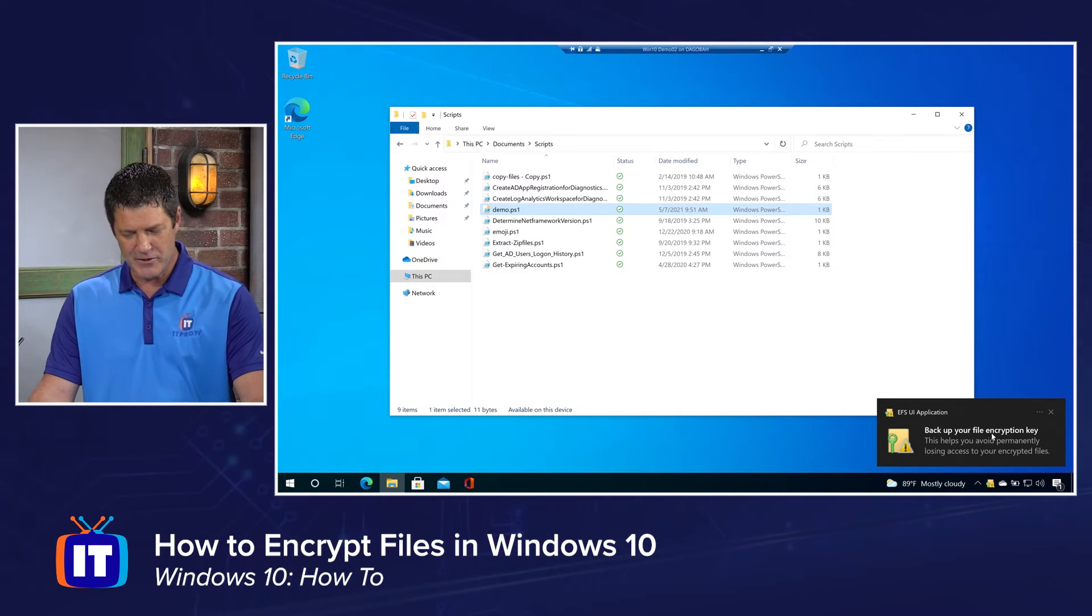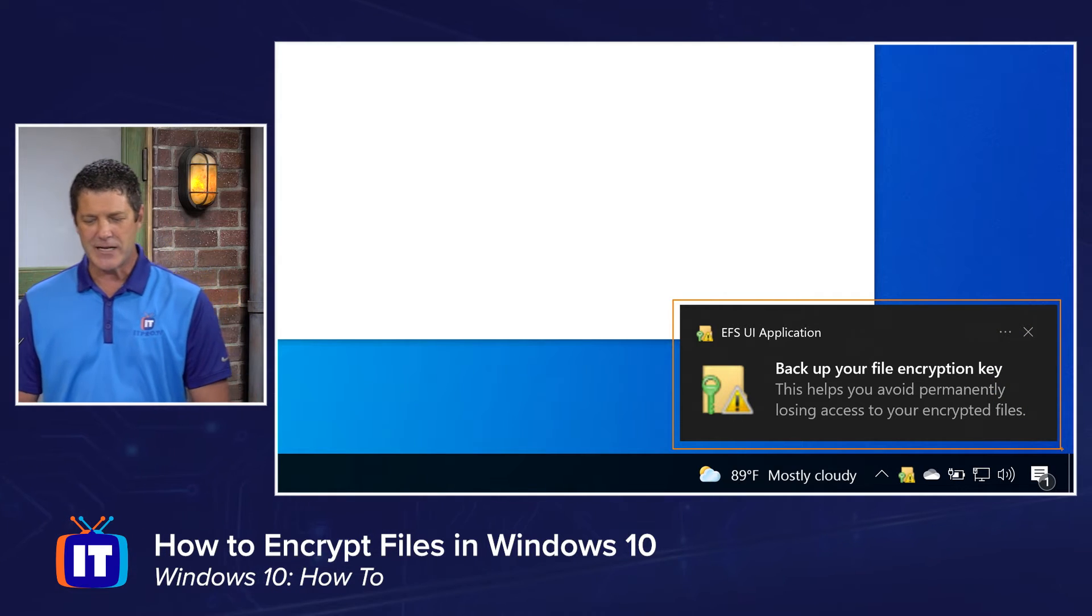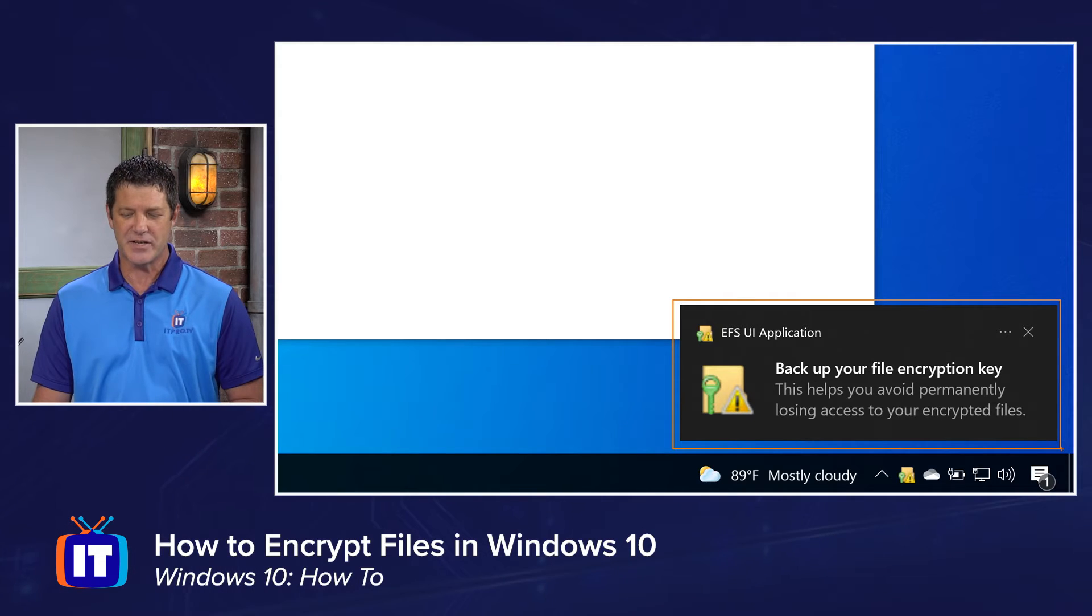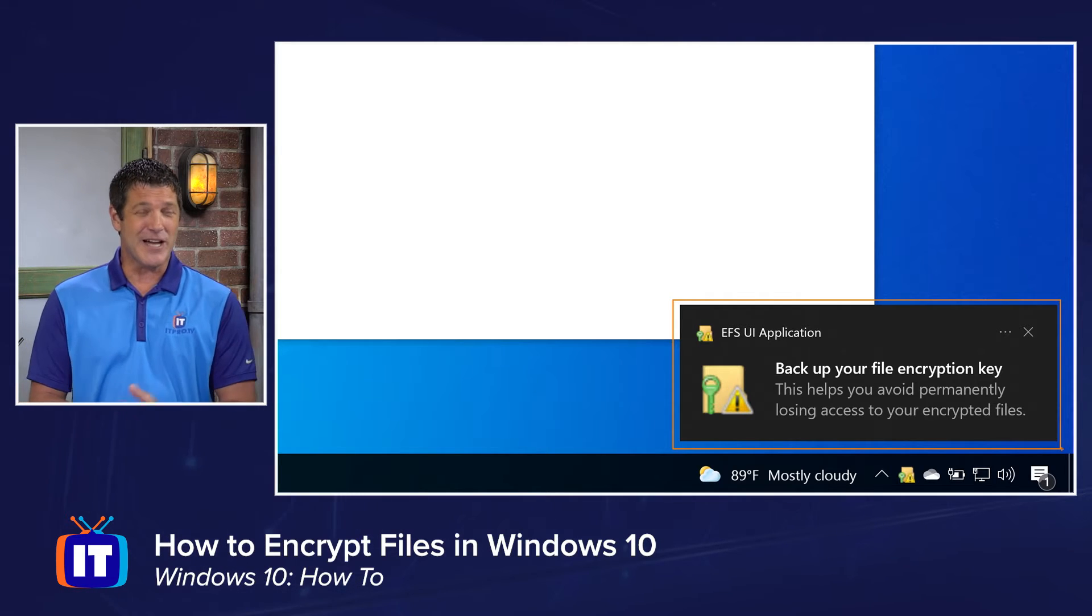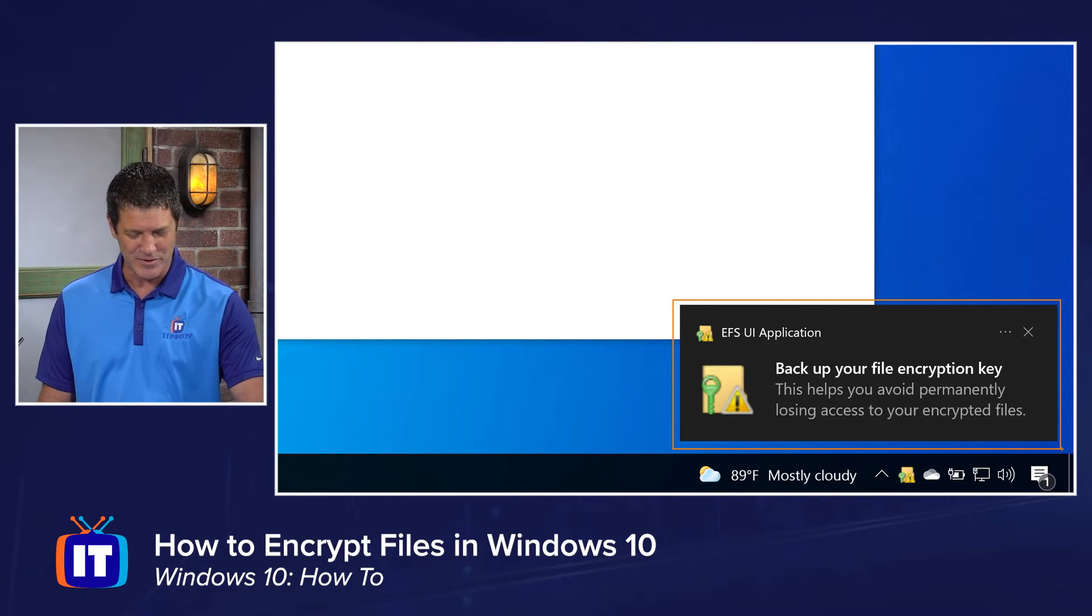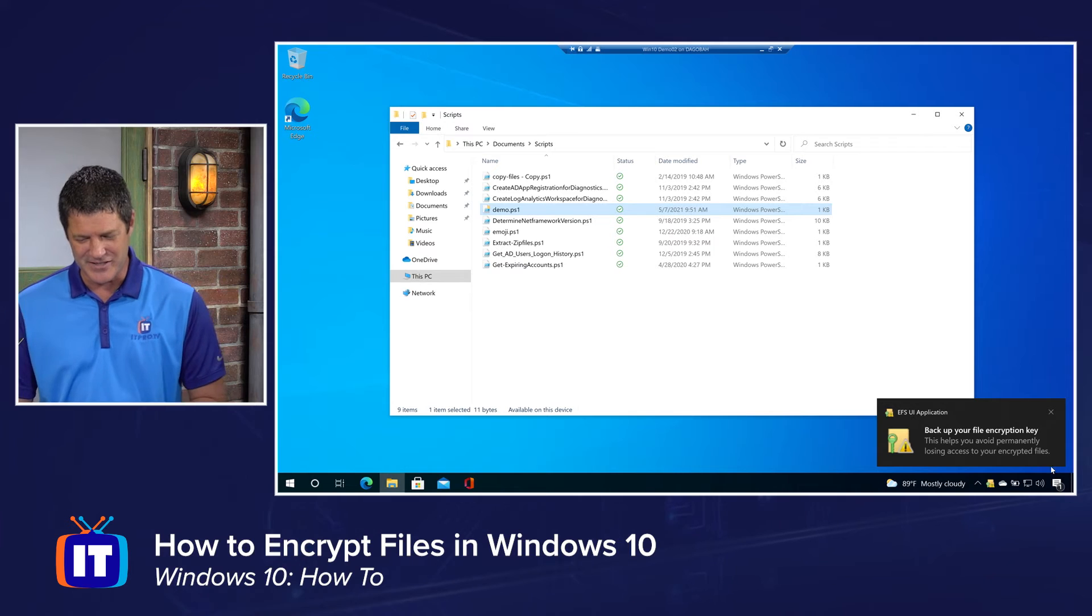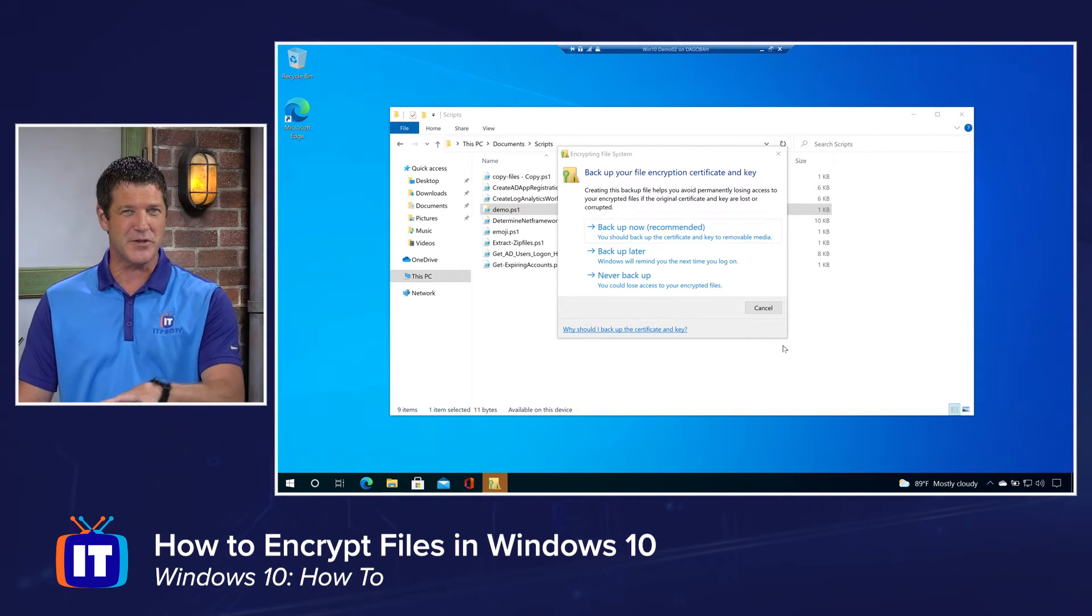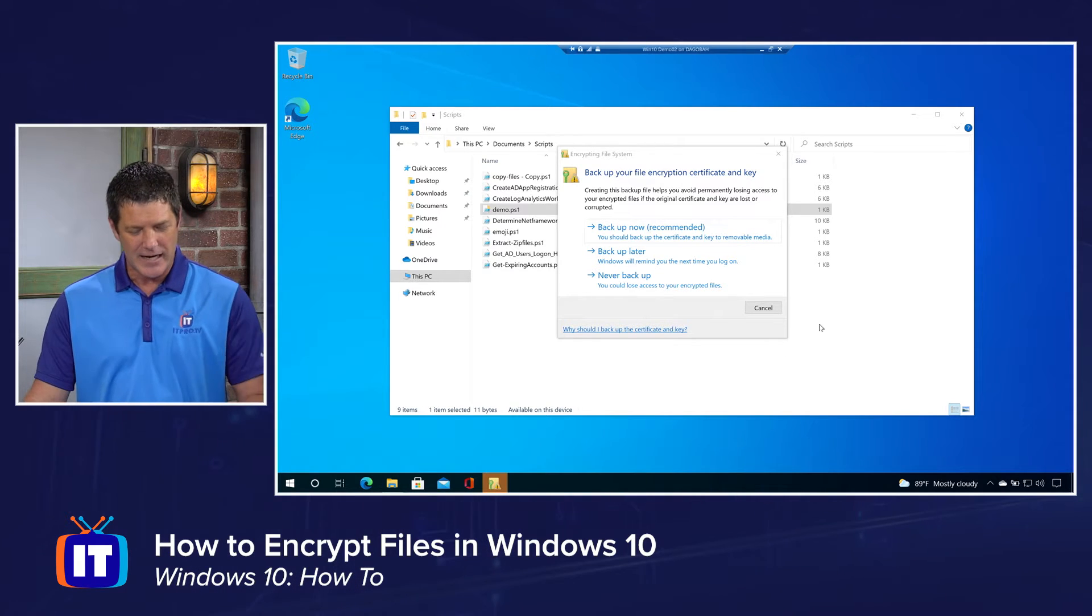Now what I want you to notice is this little pop-up that occurred right down here. Back up your file encryption key. This helps you avoid permanently losing access to your encrypted files. They're not kidding with this. You will lose access to it, and you can try to go find a bad guy and they're not going to get into it. They're not going to break this Windows encryption as far as I know. I don't think they're going to be able to. Anyway, that's another story. So I'm going to go ahead and click on that before that goes away, because I want to show you this. And then we'll jump back into the file and the encryption and how that occurred.